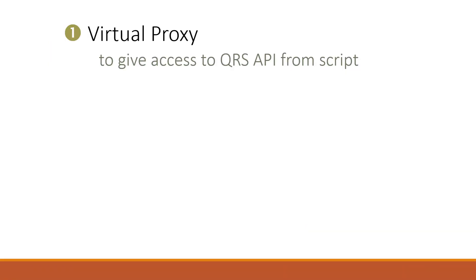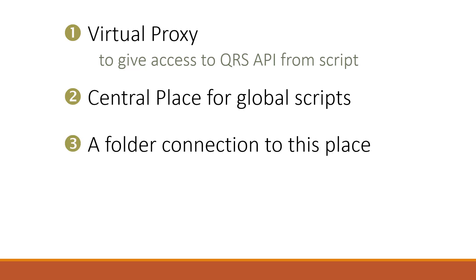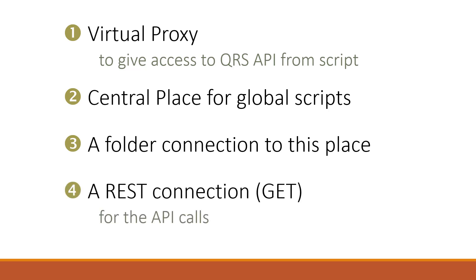First a virtual proxy to give access to the QRS API from script. Then there is a central place for the global scripts that I need. We need a folder connection to this place. And we need a REST connection to talk to the API finally.